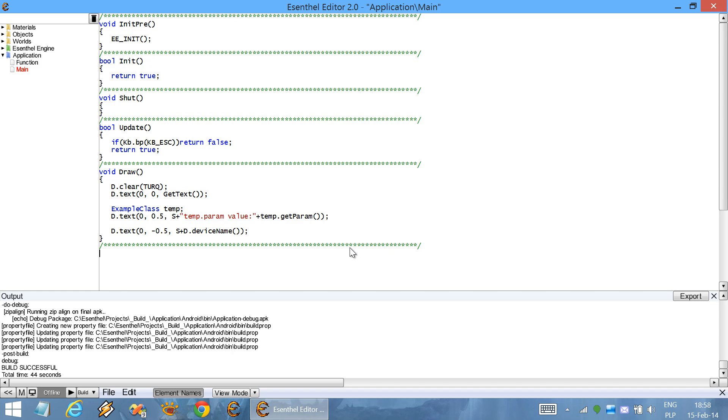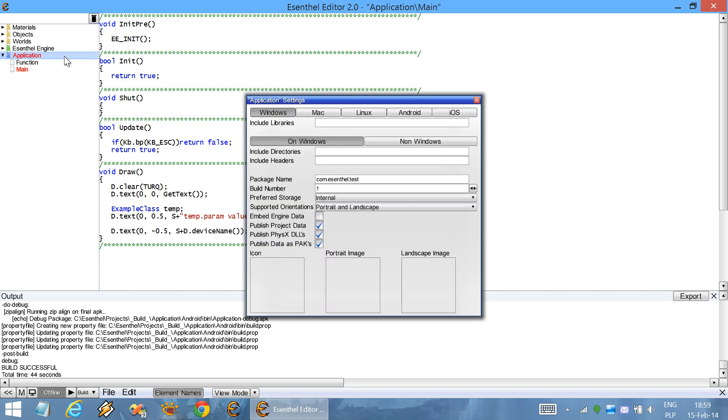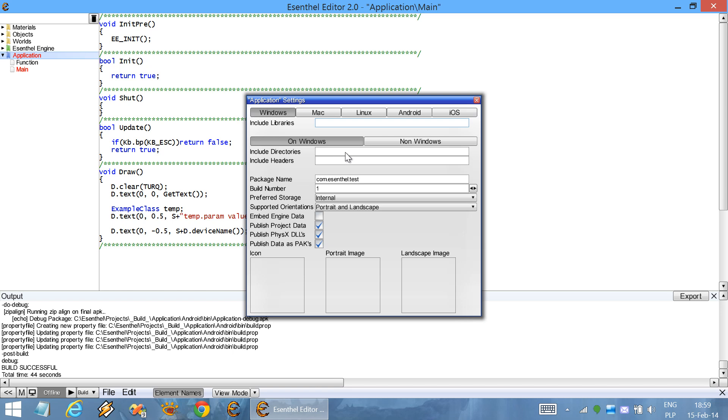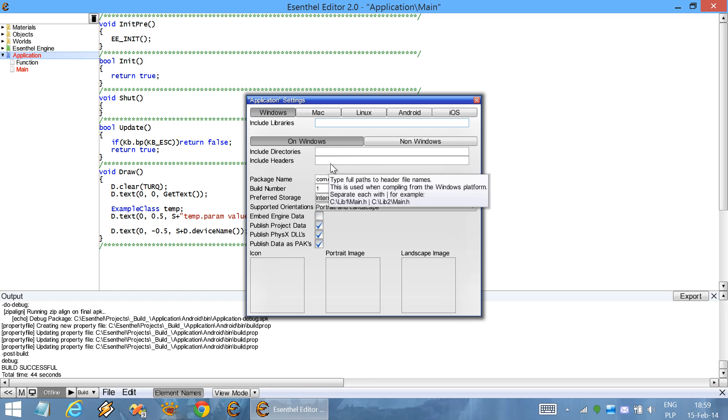Code editor also supports using external third-party libraries. To do that, double-click on the application properties, where you can specify the include libraries, directories, and headers.